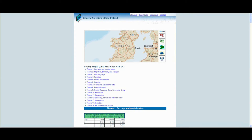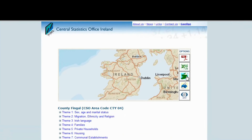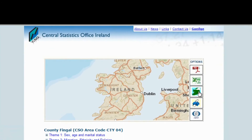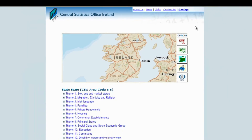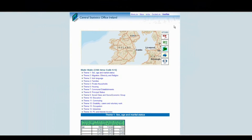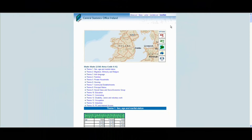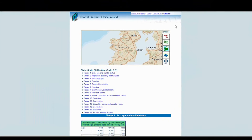Comparable data for the state as a whole can be accessed directly. Click the compare state total data button. A new window containing the same themed data tables showing data for the state as a whole will open. The same range of data, themes, tables and functions are available for this results page.